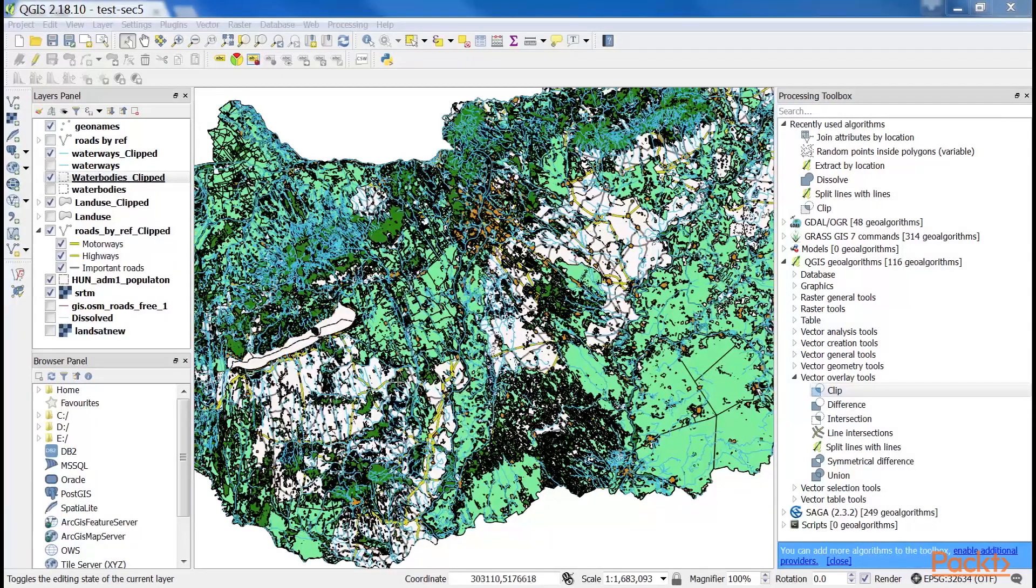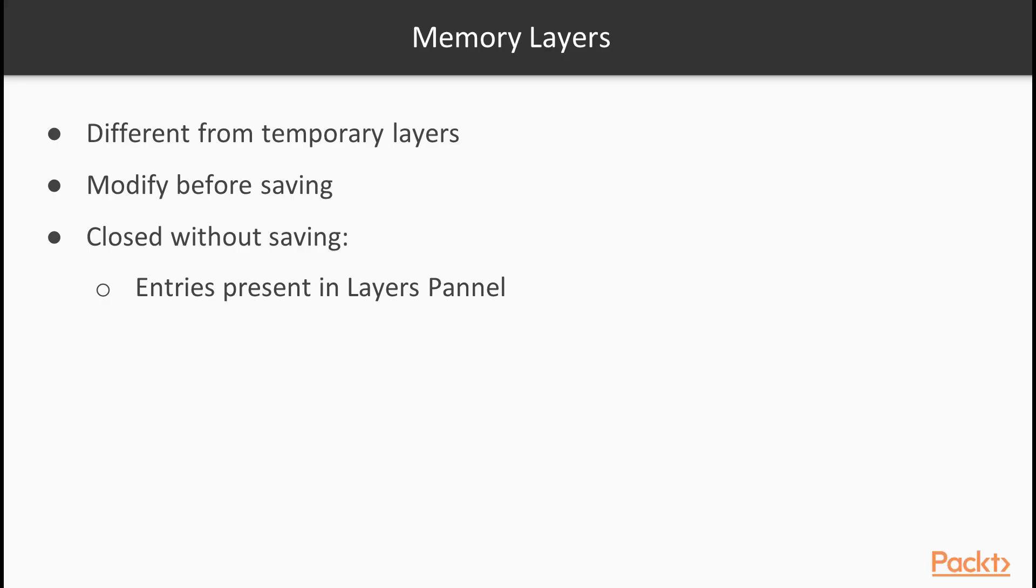As you saw after running the algorithm, we got the clipped version of our input as a memory layer. It is a very important, very handy format for storing intermediate results.